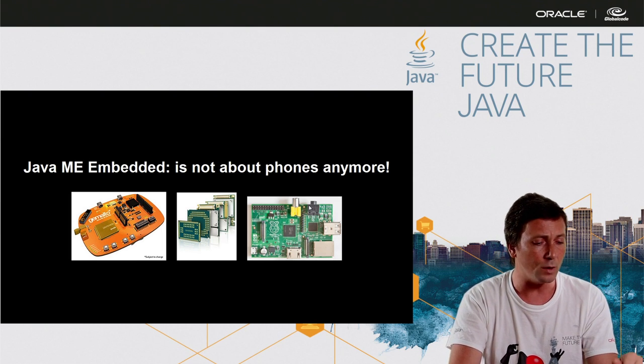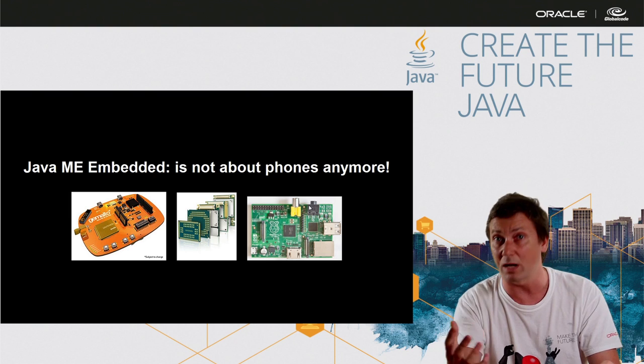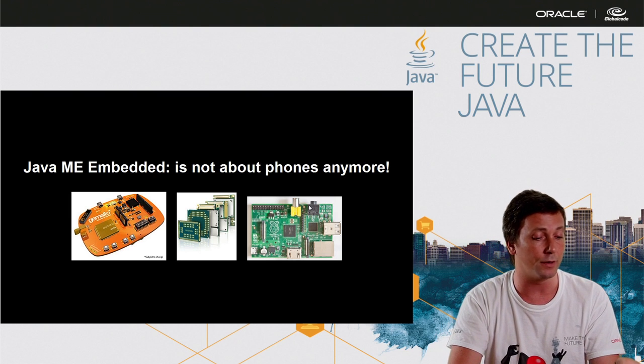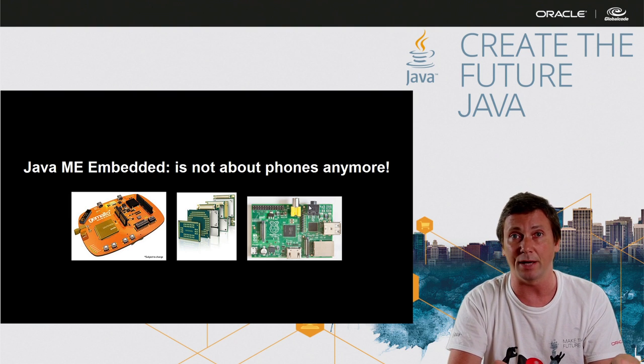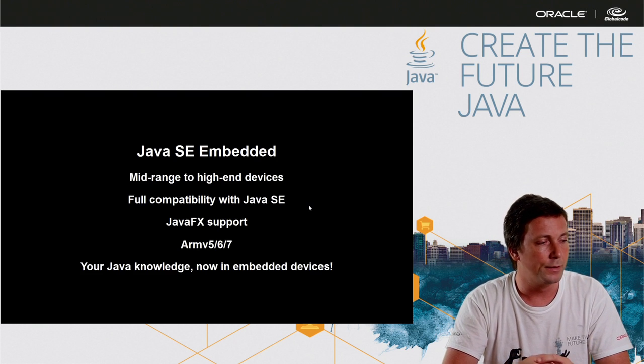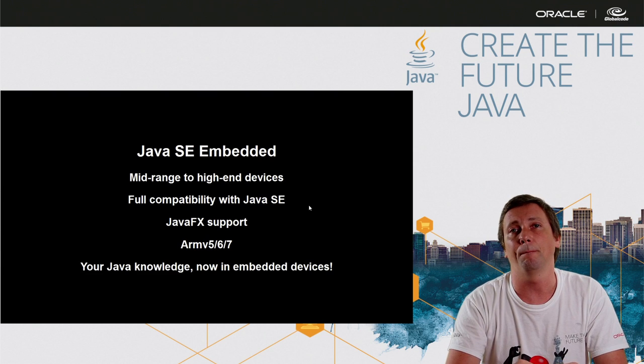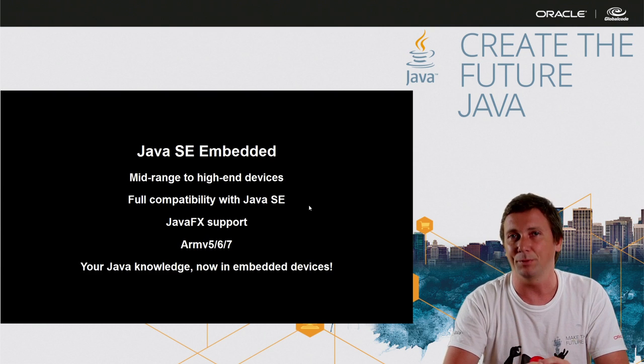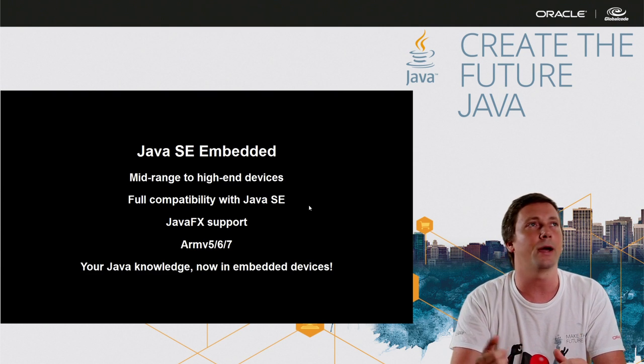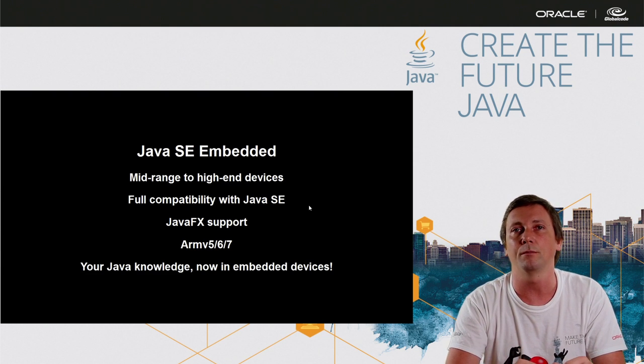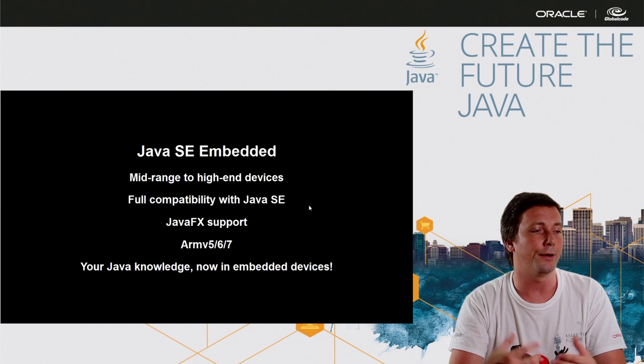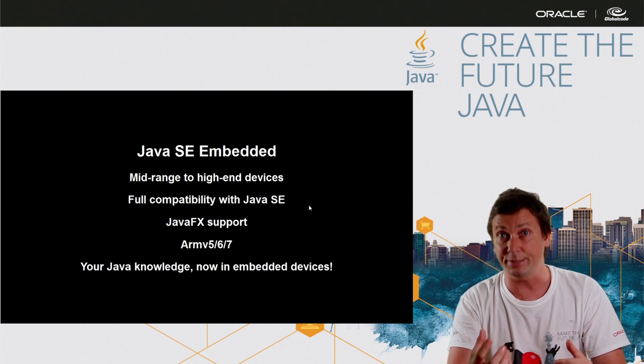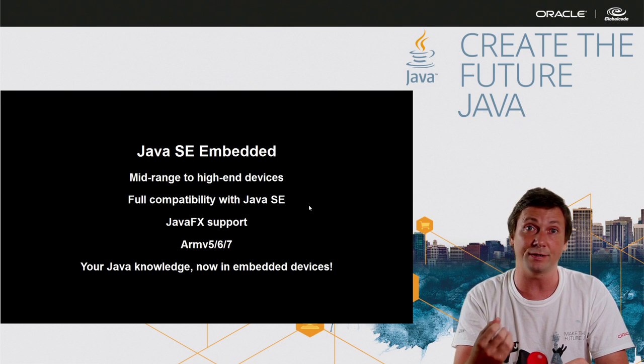We have even Raspberry Pi running Java ME embedded. And for bigger computers like Raspberry Pi, Beagle Bone Black and others, we have Java SE embedded.